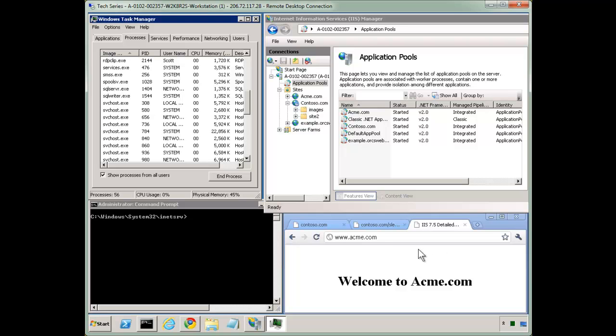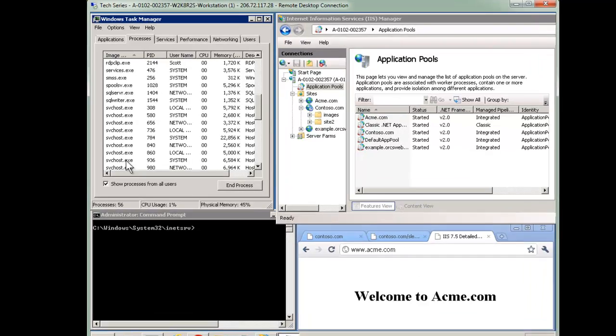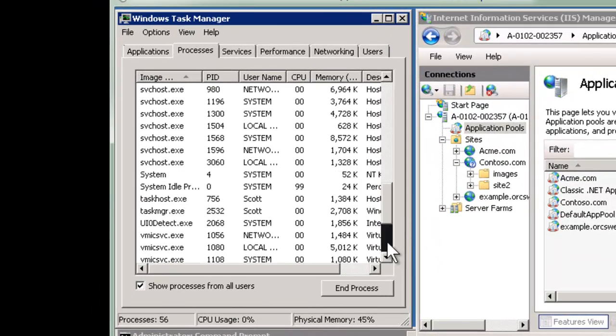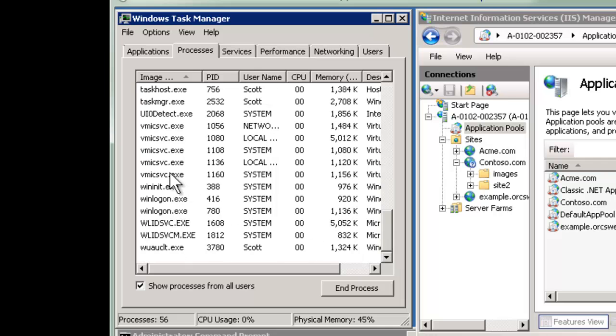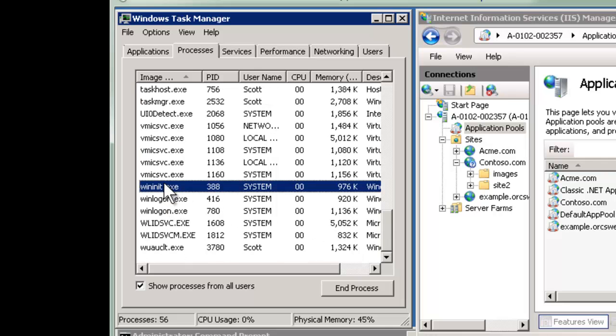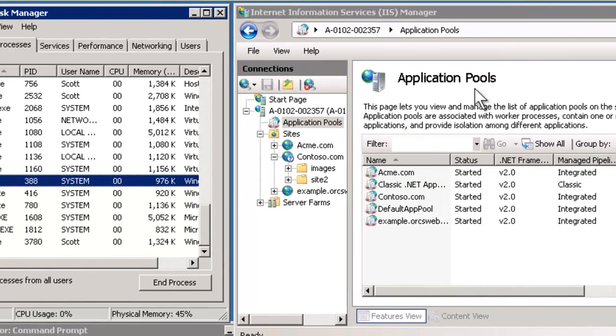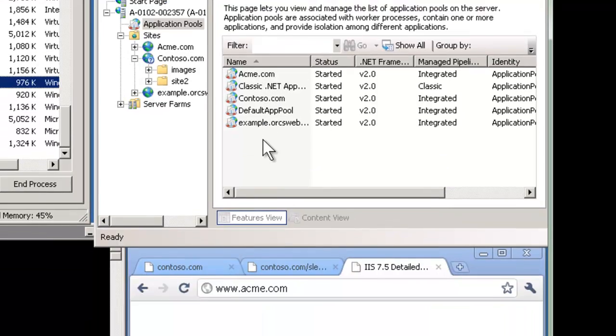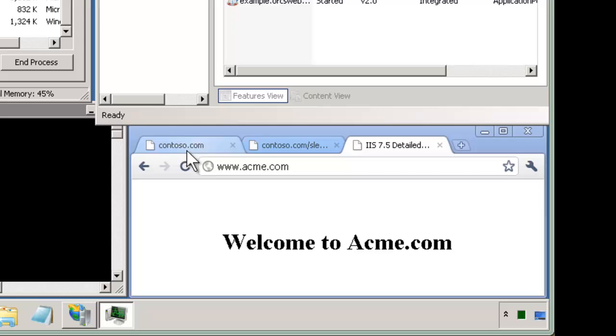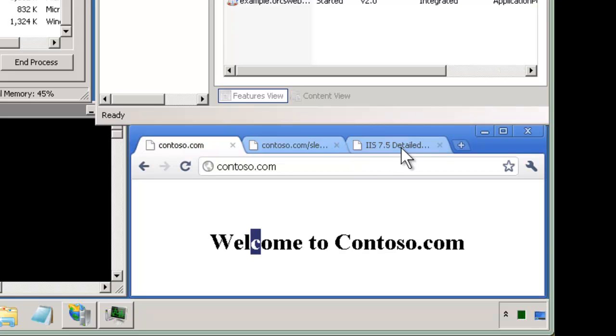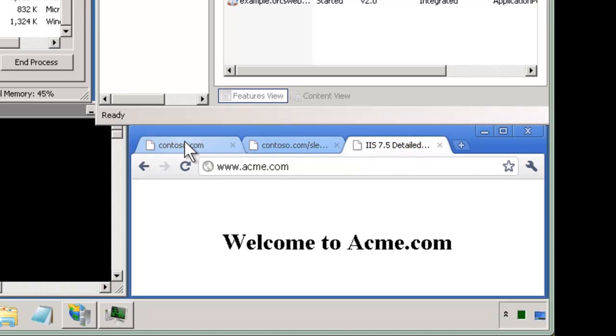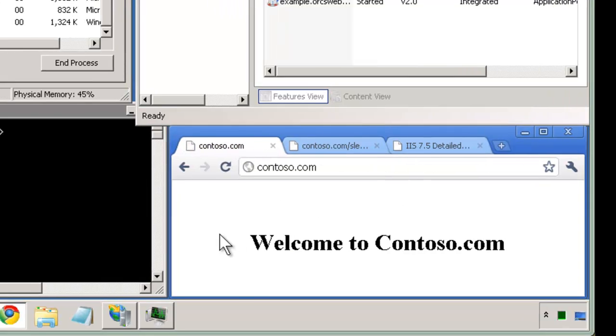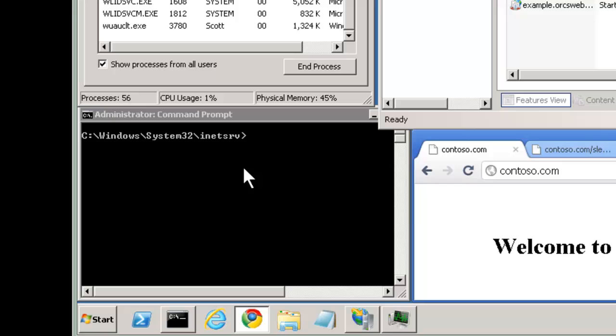Notice I have in my environment task manager set up, so we're going to take a look at our worker processes. And let me scroll down to W alphabetically. So I don't have any W3WP.exe processes set up yet. They haven't started. And I have my IIS manager with my application pools. I have a few example pools here and a couple websites, Contoso and Acme.com.